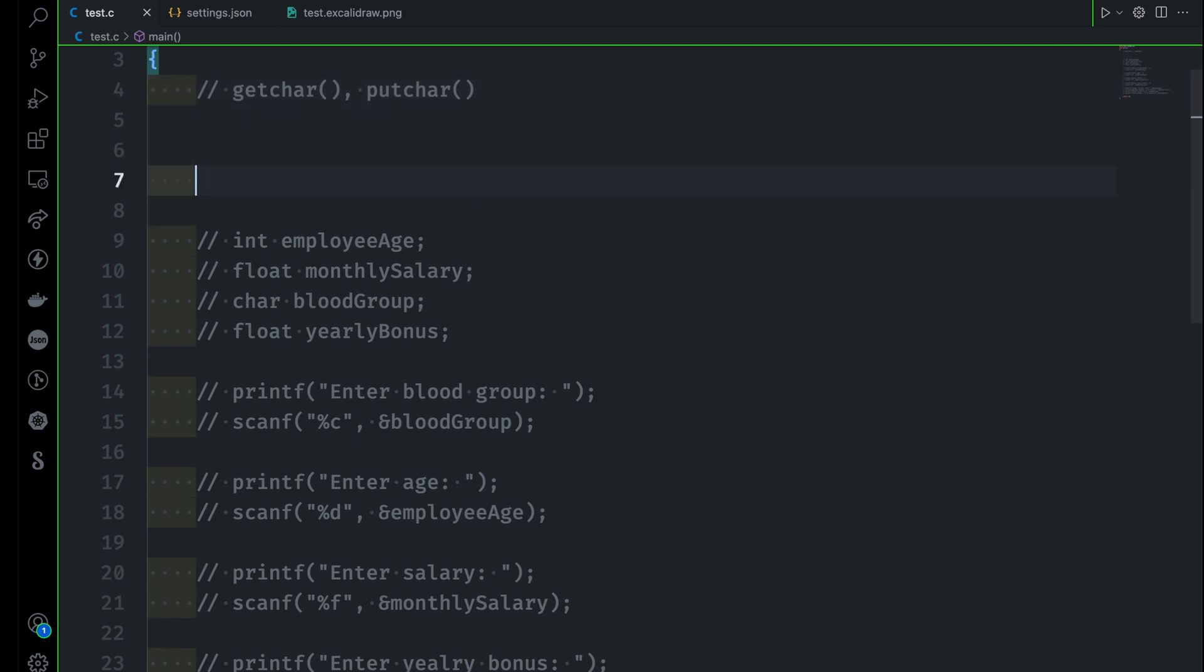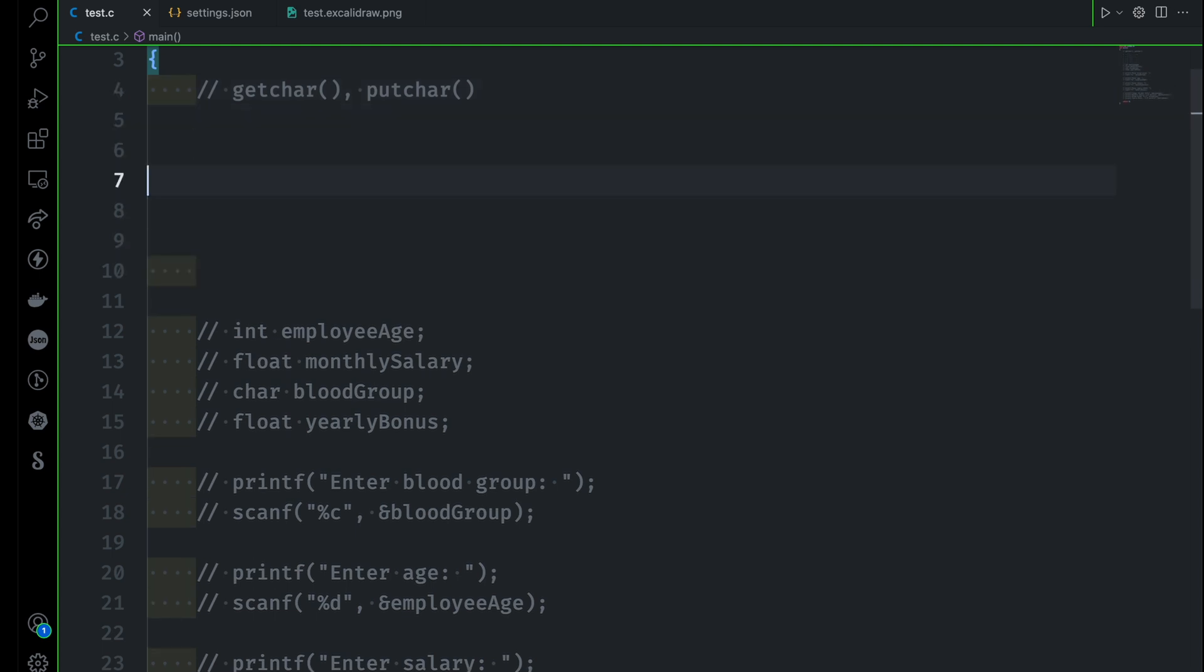So let's do that. We are targeting to learn how to use these two library functions. Now, the getchar function is used to read a single character from the user. On the other hand, the putchar function is used to display a character.